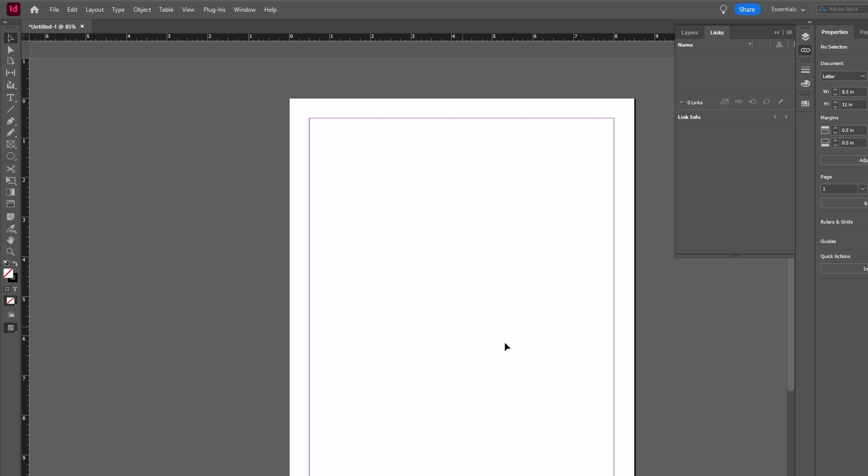Hey guys, so in today's video I will show you how to add a hyperlink in Adobe InDesign. Launch Adobe InDesign to begin the process.